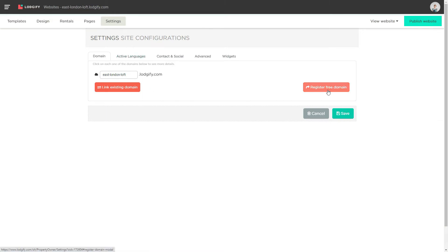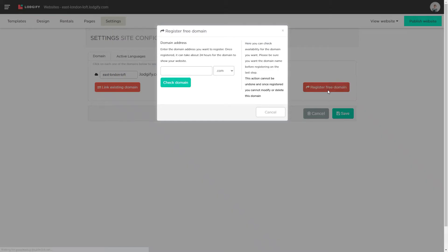Here click register free domain. Now insert your preferred domain name and domain extension and check if it is available.